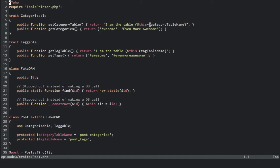Multiple traits can be used at any given time, and if a method exists on more than one trait, PHP will raise a fatal error until you set up some conflict resolution using the instead-of operator. Traits have a few other neat features to them, but I'll let you read about them later, since I'd like to show you an example of how they work.